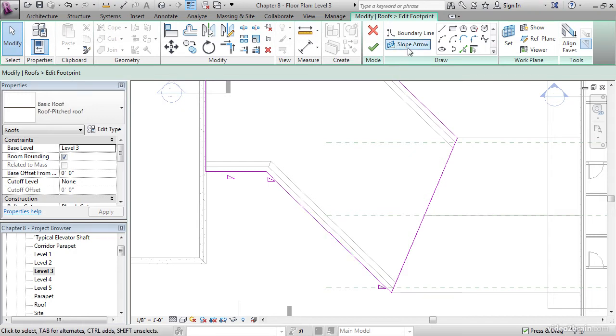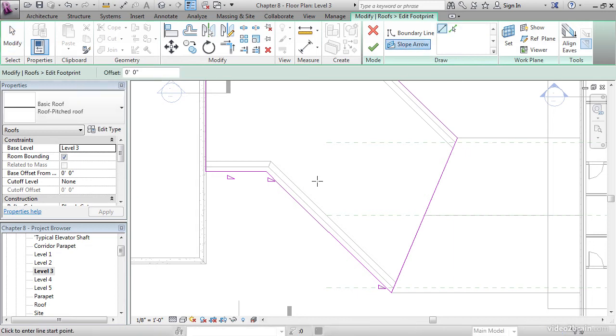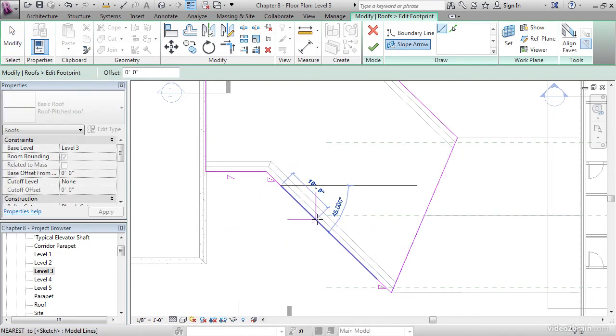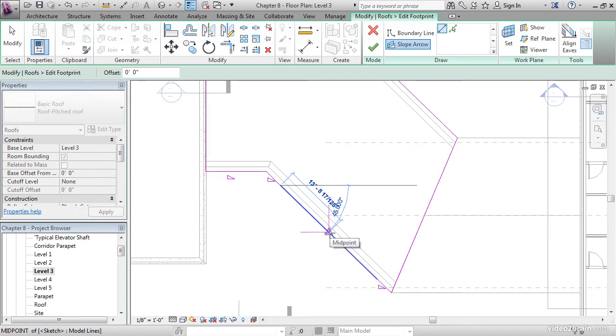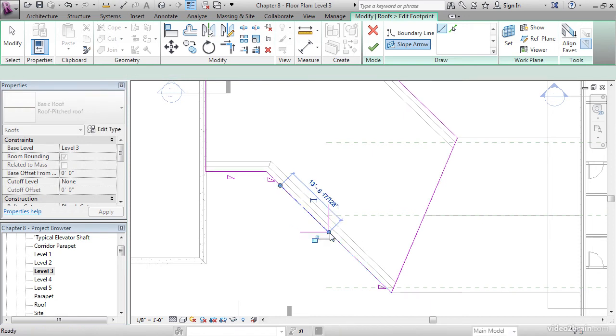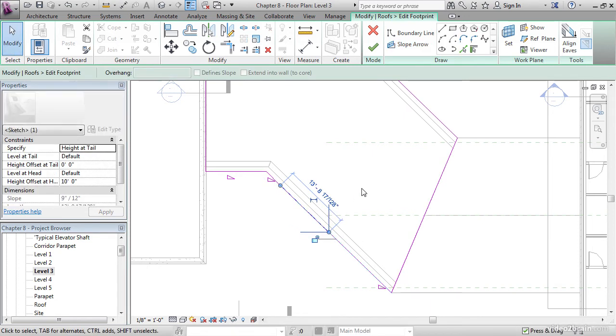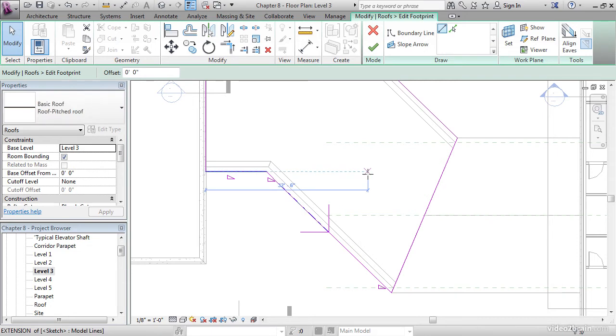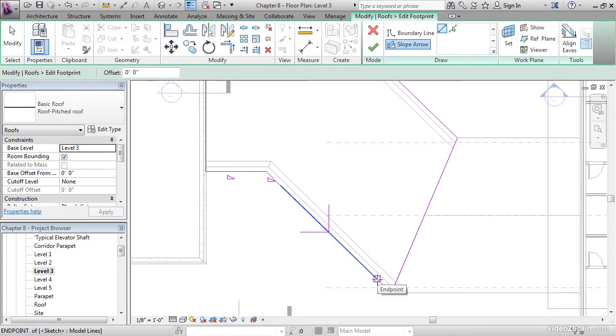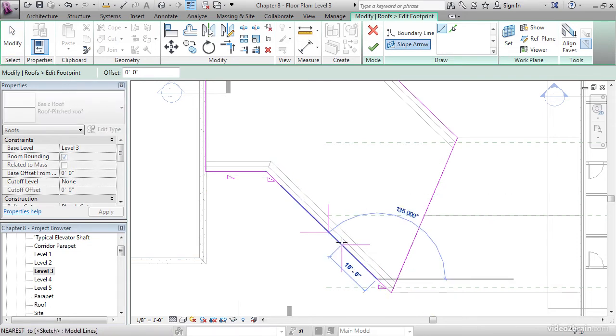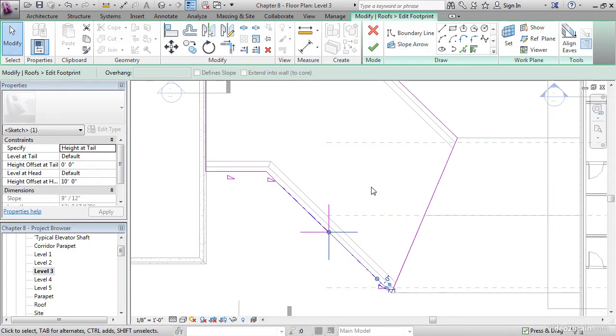Pick the slope arrow line on the Draw panel. We're going to go from the endpoint here to the midpoint. Click Slope Arrow again, going to go from endpoint to midpoint.